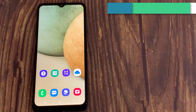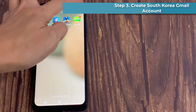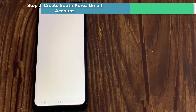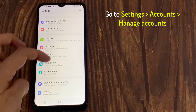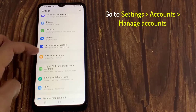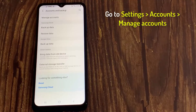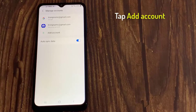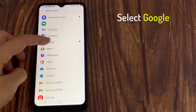Step 3. Create a South Korea Gmail Account. Tap on Accounts, then tap on Manage Accounts, tap Add Account, and select Google.